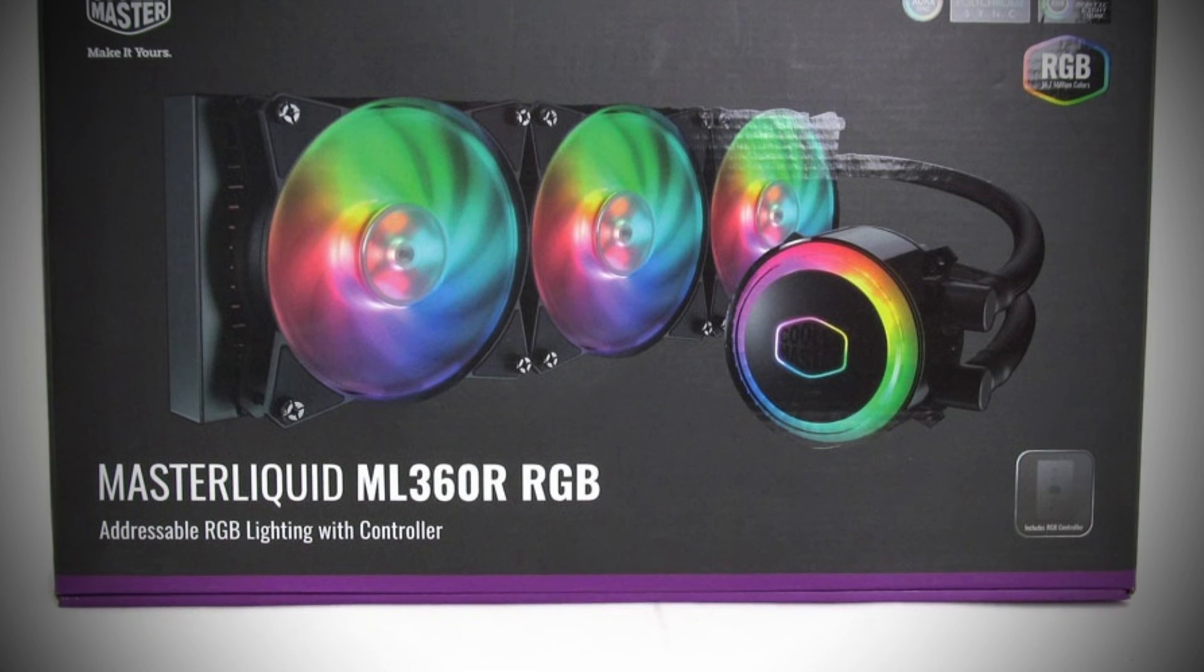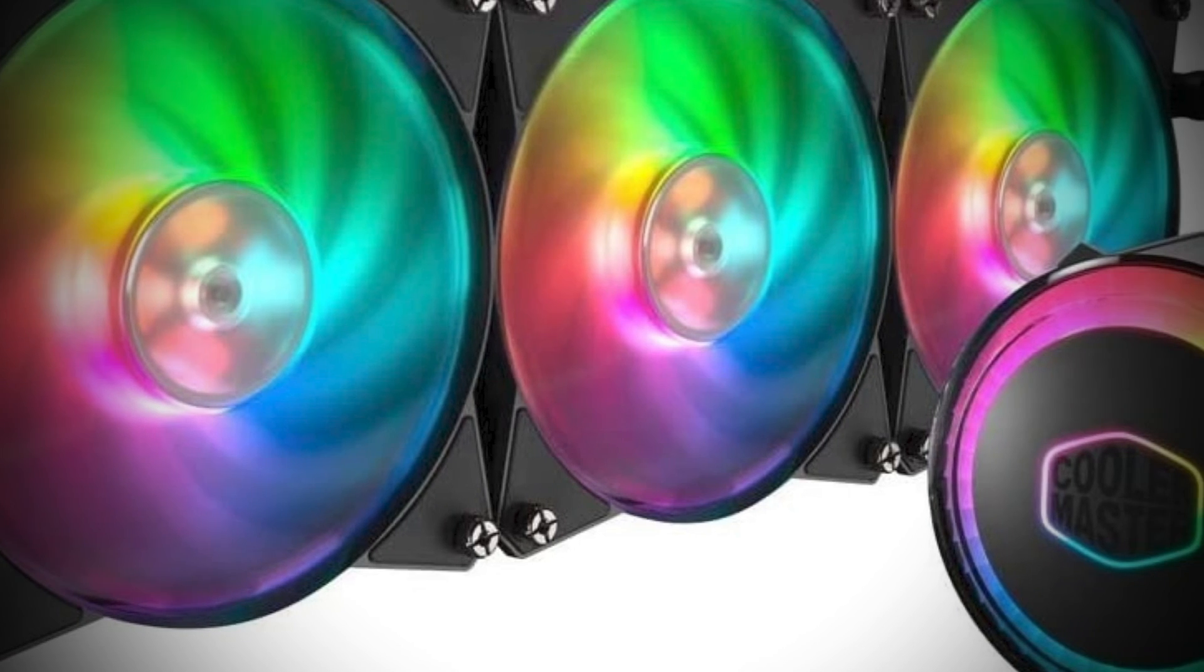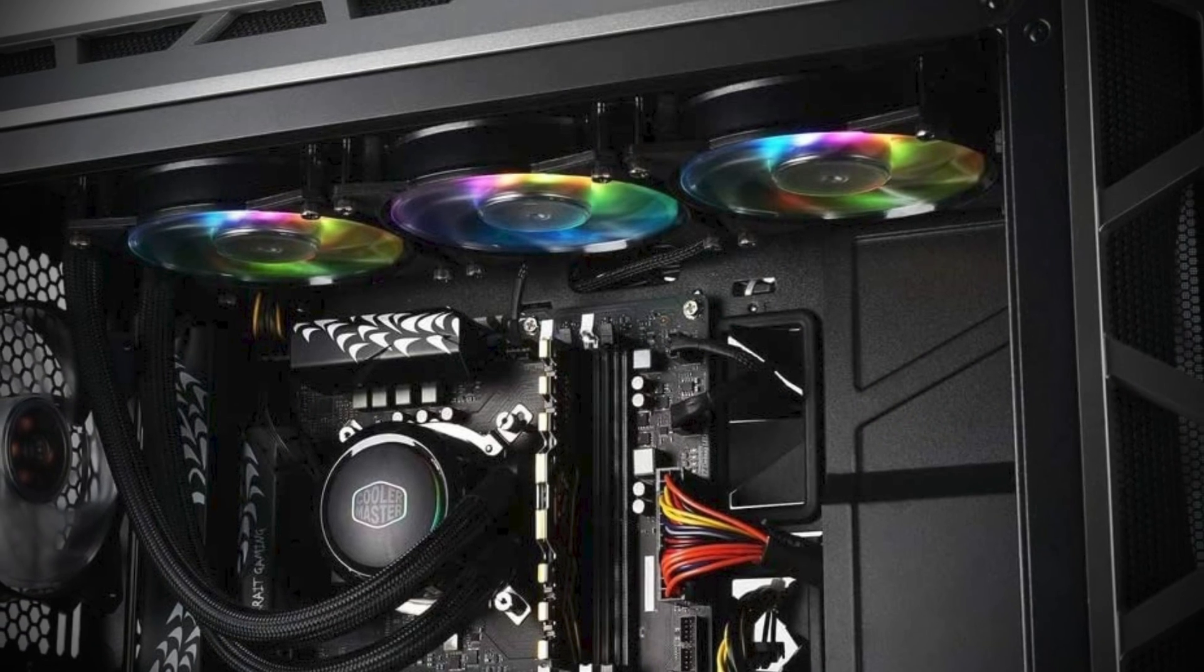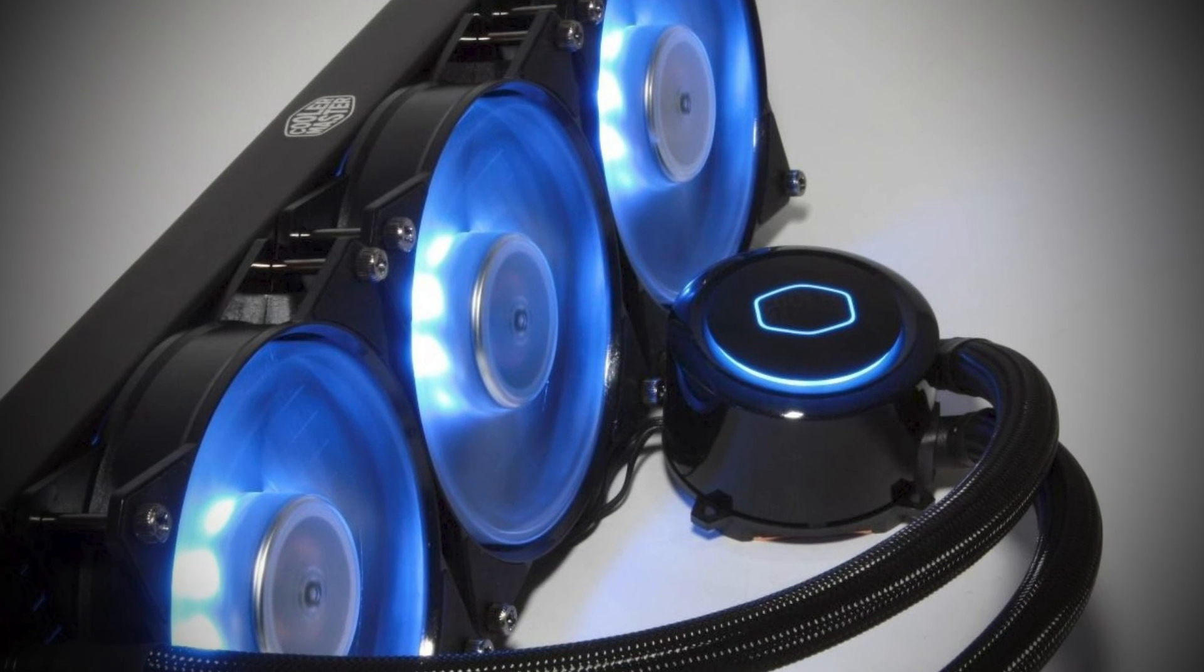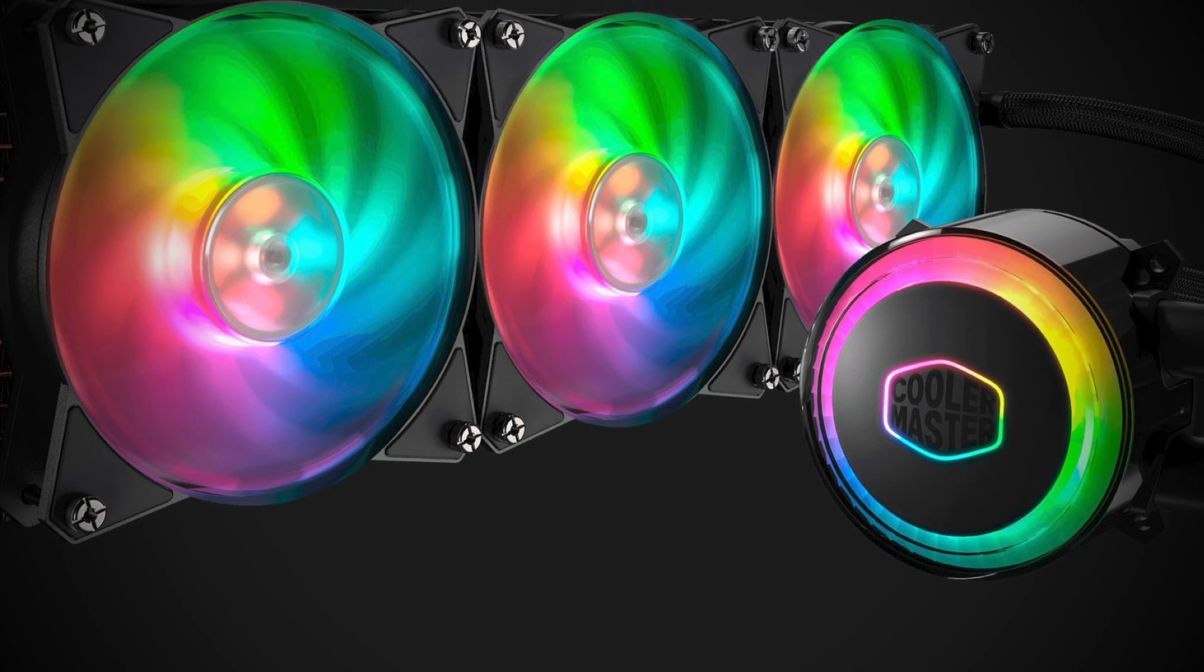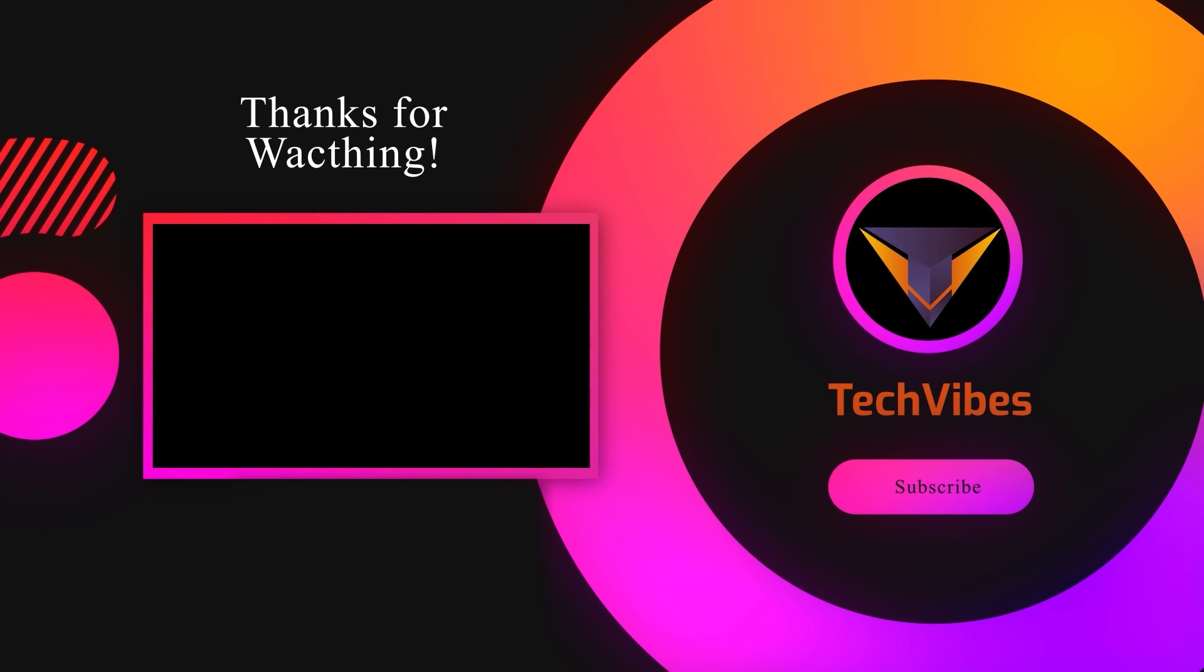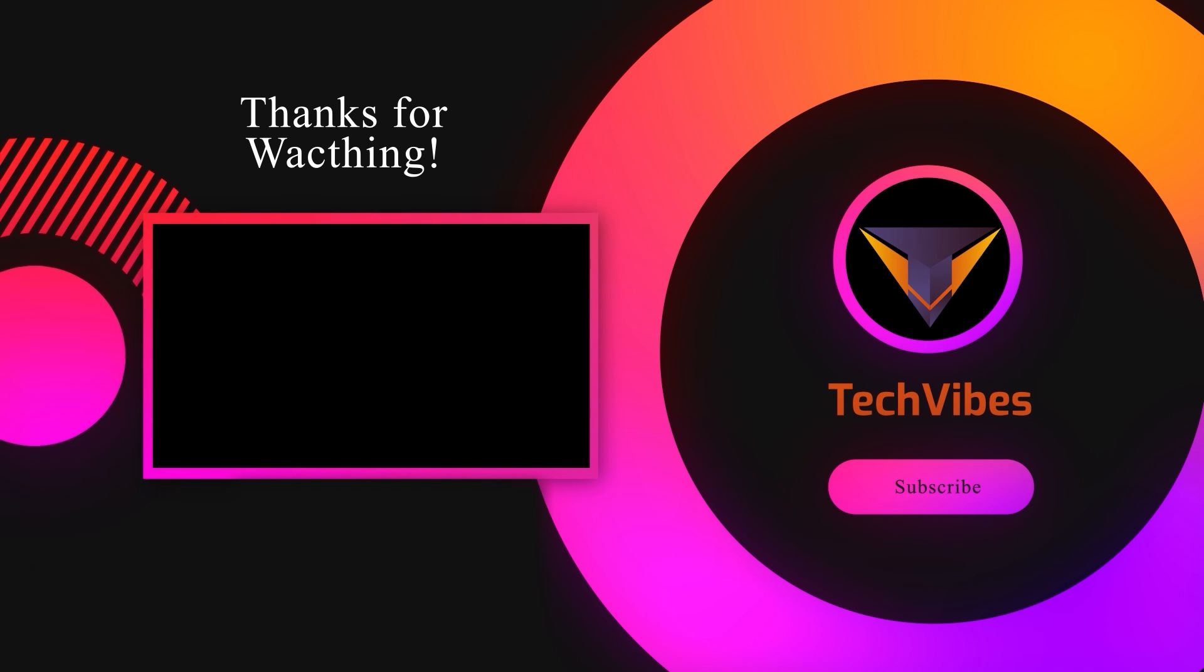The Cooler Master ML360 R is a very good all-rounder. If your case can handle a 360mm radiator, you'll find it offers a great blend of cooling ability, good noise levels, ARGB good looks, and as it is now a mature market entrant, offers very good value for money. The ML360 R is an oldie but goodie, and it remains a favorite AIO of ours. Thanks for watching the video. If you find this video helpful please help the channel by giving this video a like, or subscribe the channel and tell us which product caught your eye in the comments below.